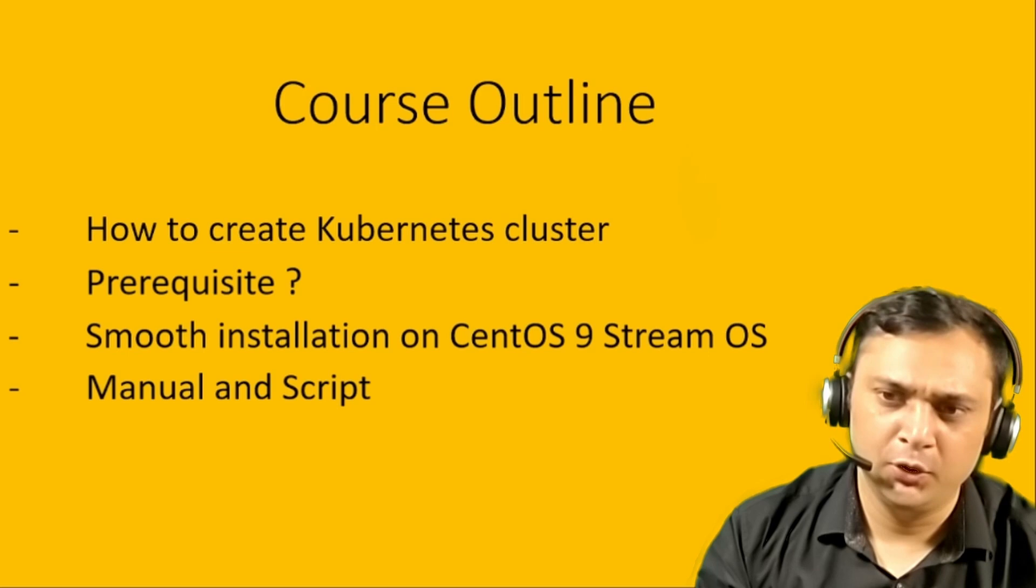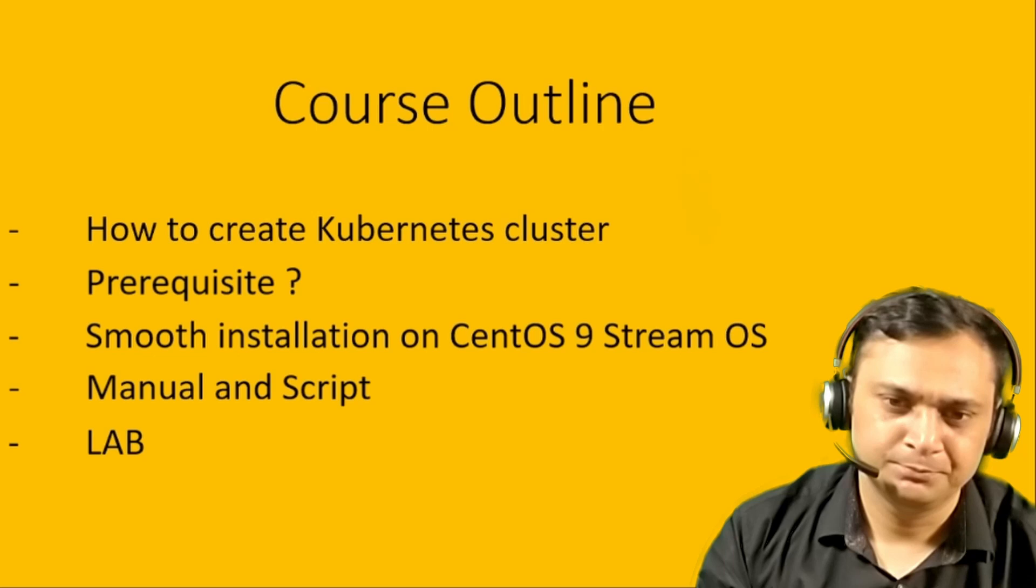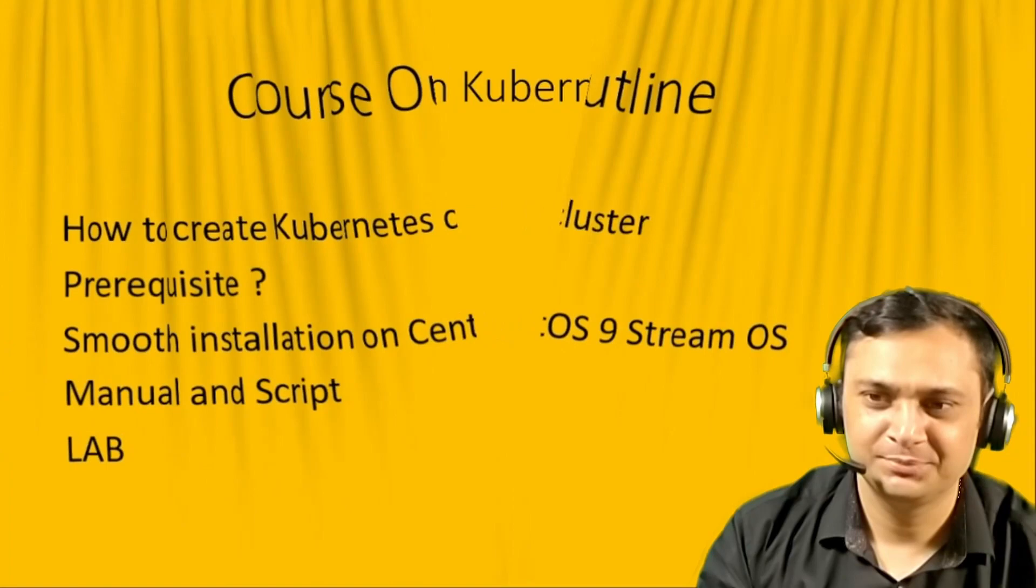How to do smooth installation on CentOS 9 operating system through manual and script. We will do manual steps on master nodes and then use script to install the Kubernetes cluster on the worker node. All these steps will be performed live on the lab.